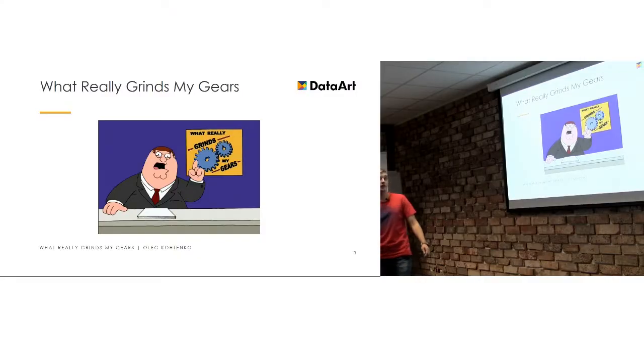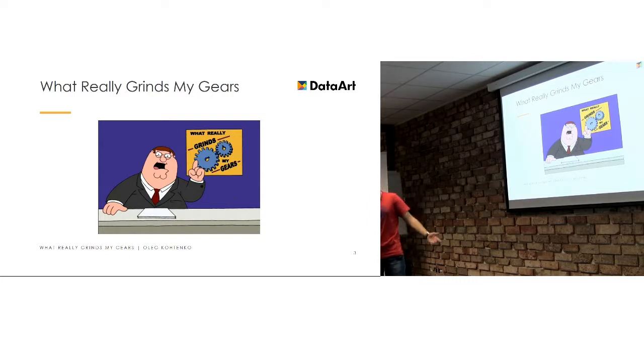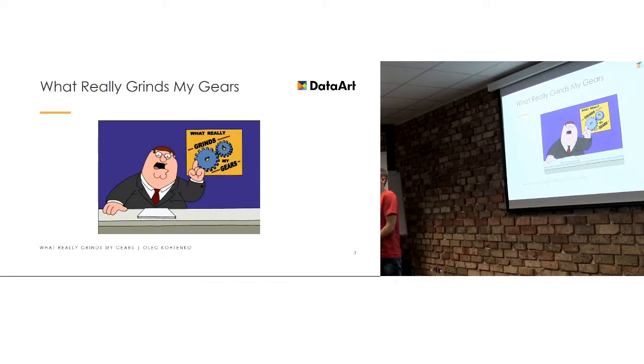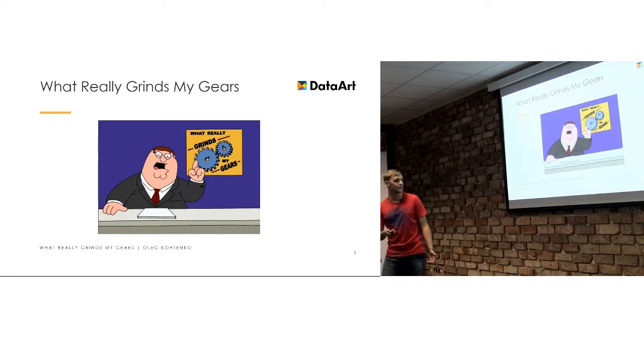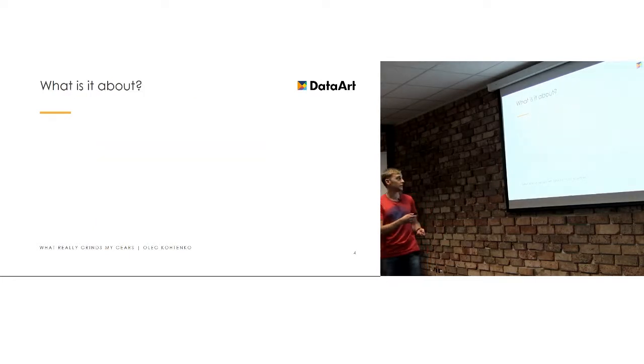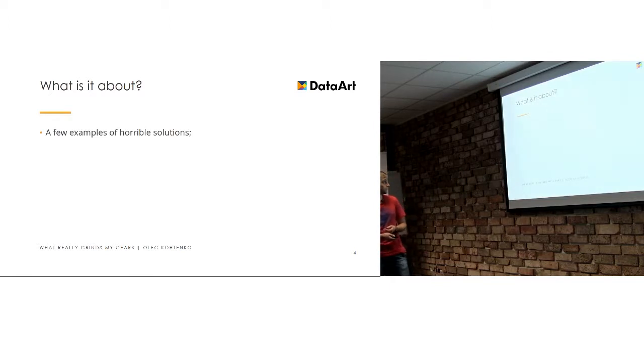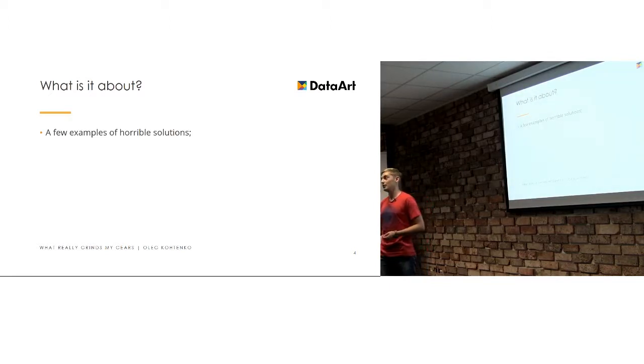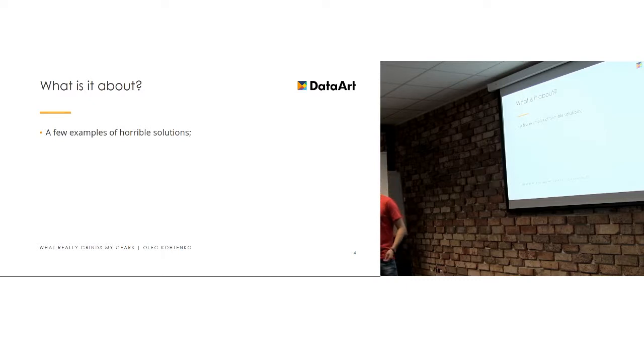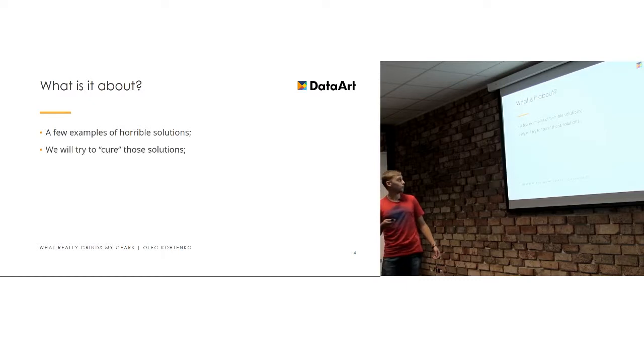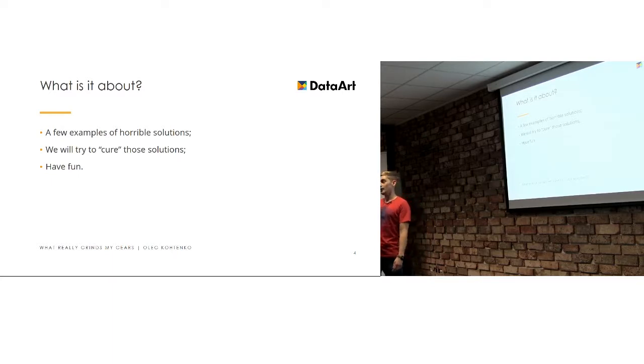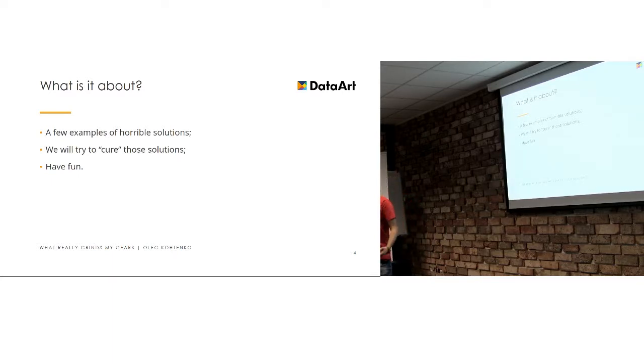So basically we want to speak about things that make me mad. Those things, basically all of us do them, and during this presentation we will just see a few examples of those horrible solutions and we will try to figure out how to avoid them.